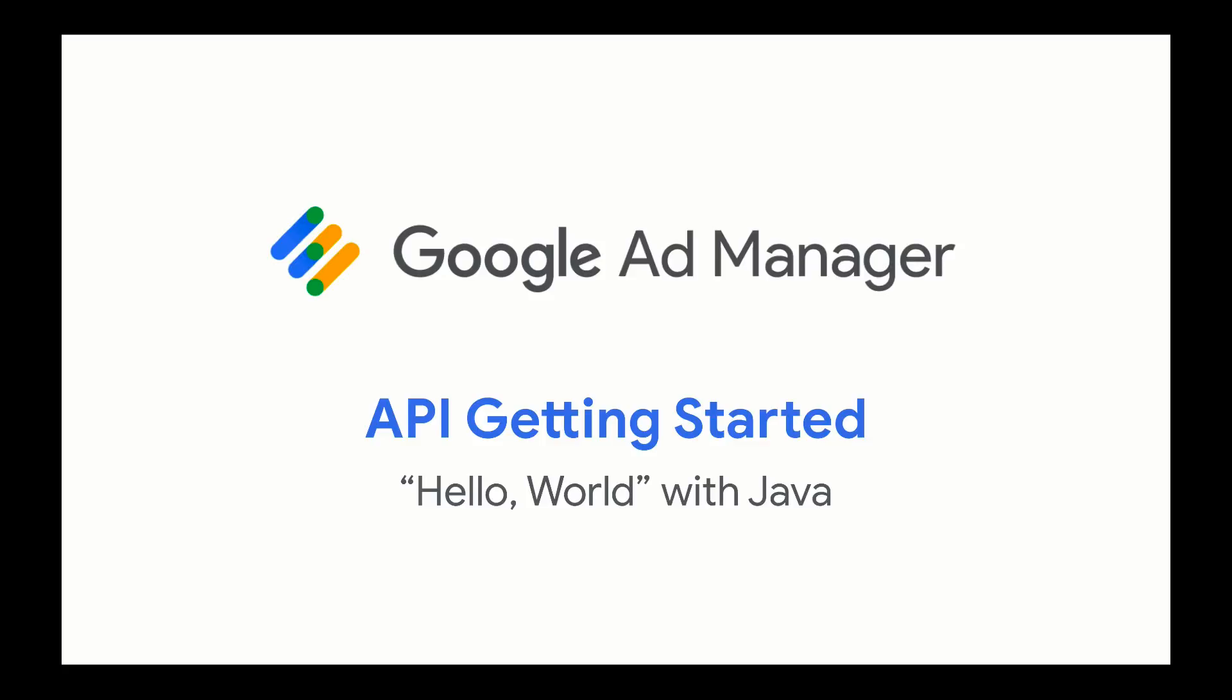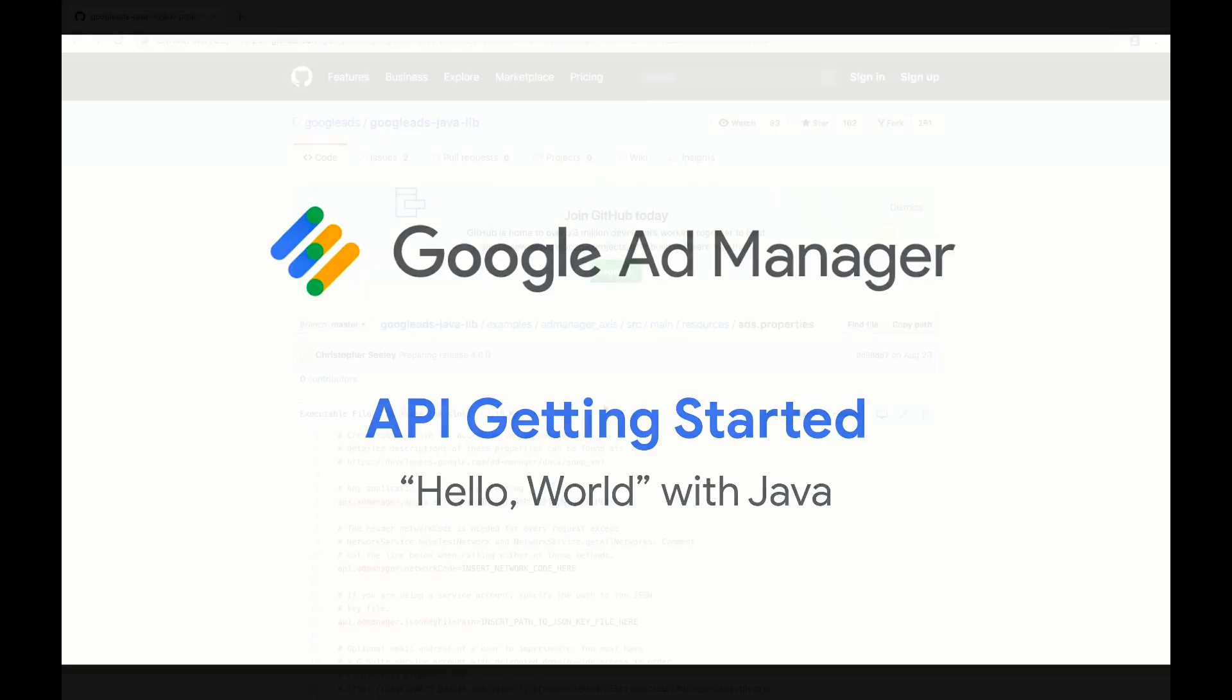This video will show you how to make a simple request to the Ad Manager API using Google's Client Library for Java. This video assumes you've already set up a service account on your Ad Manager network and that you have a basic familiarity with Java and Maven.